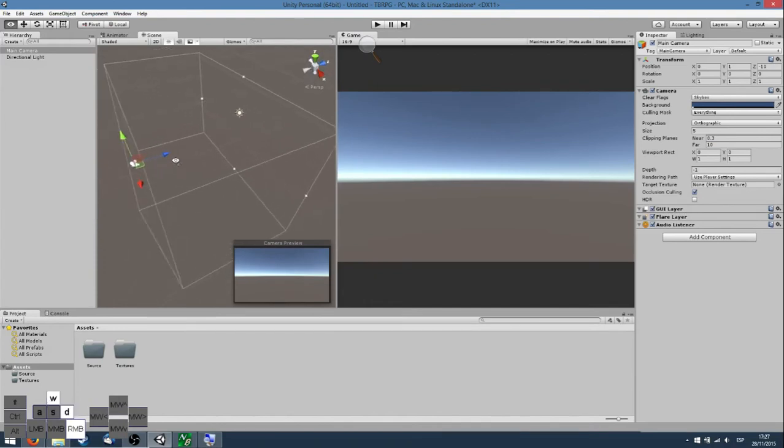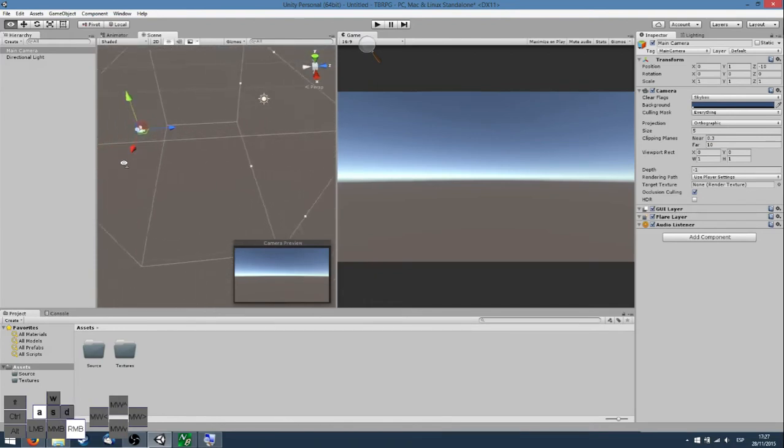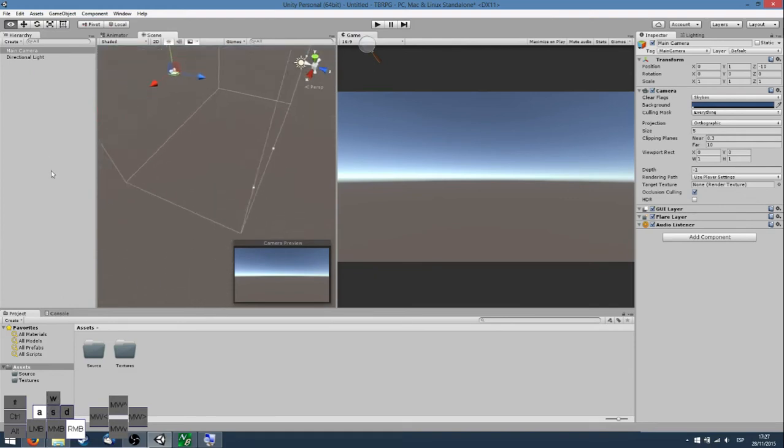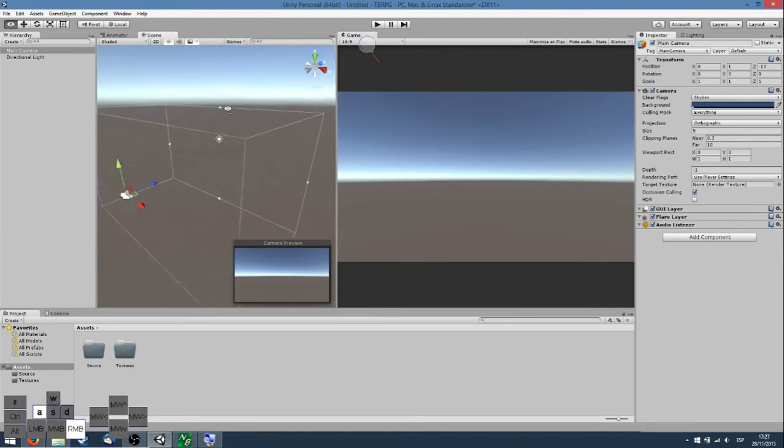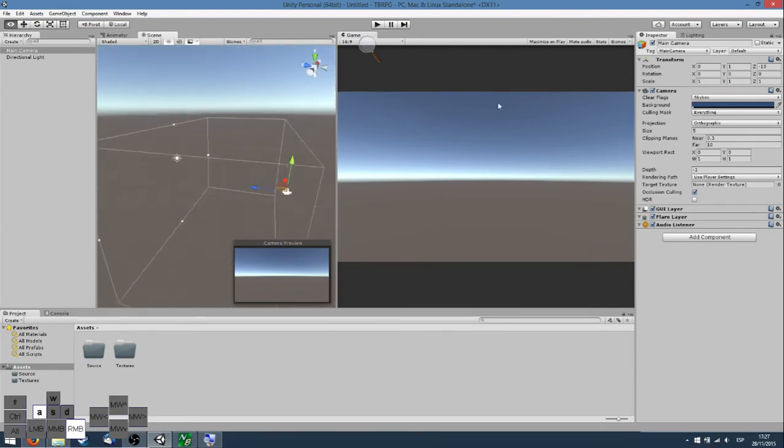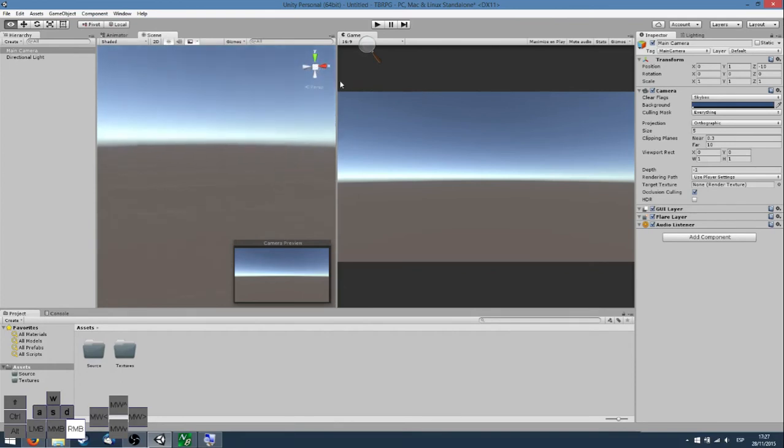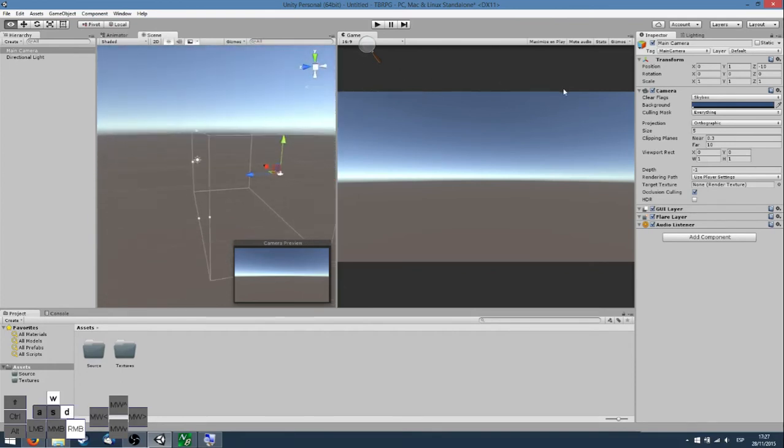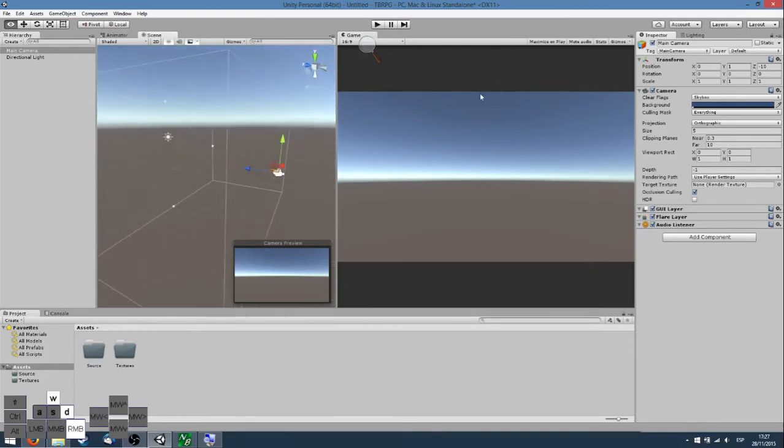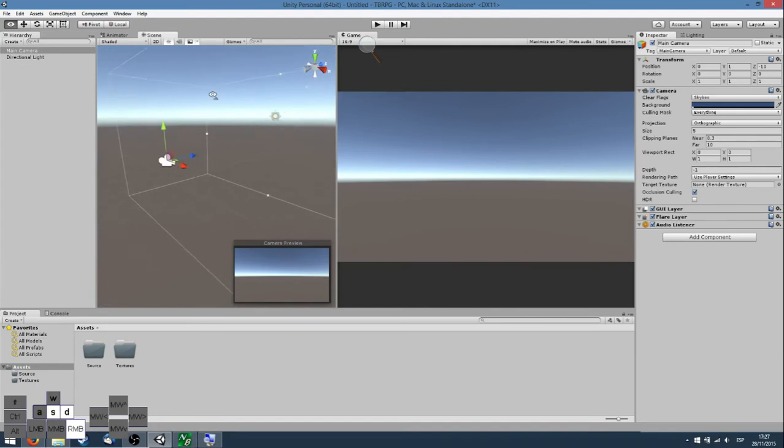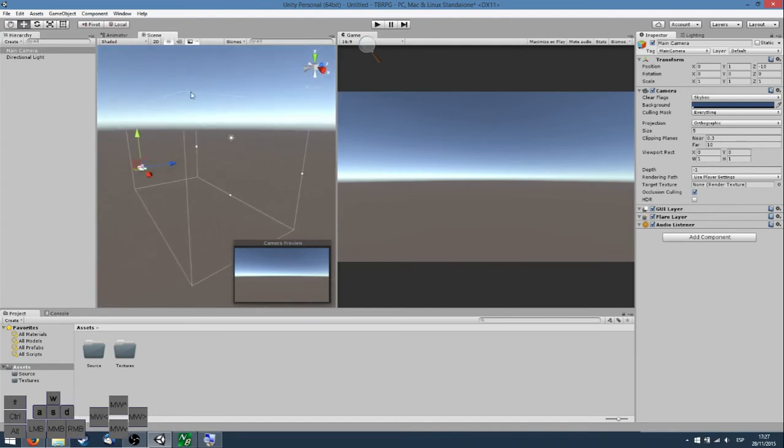So now what we have here is that only things inside this box will be rendered. And we won't be rendering things that are very far, that could make our game go faster.